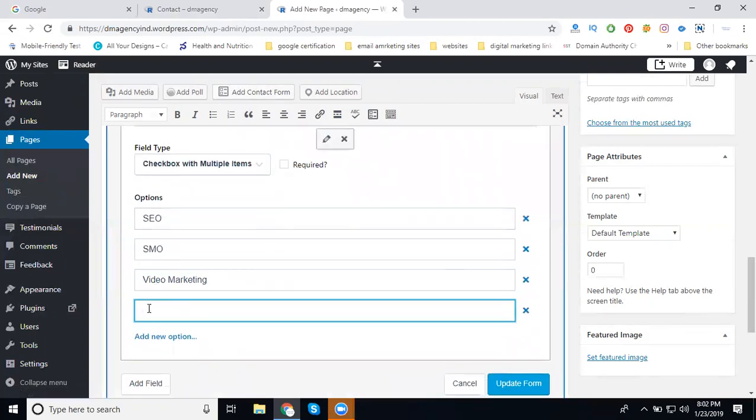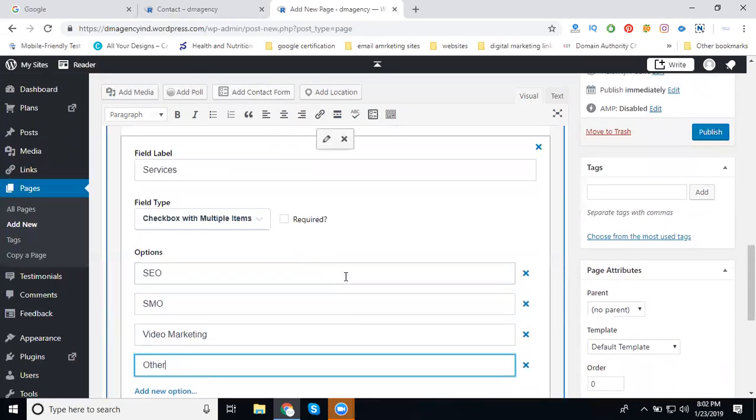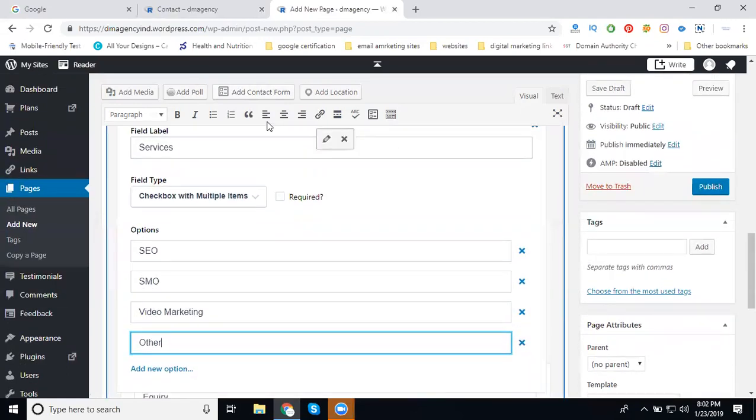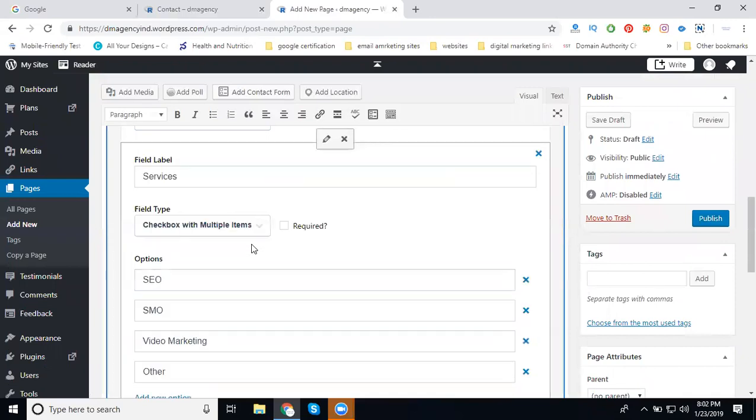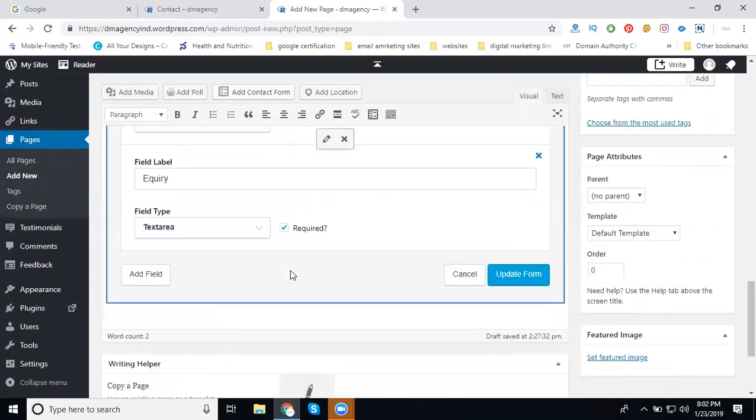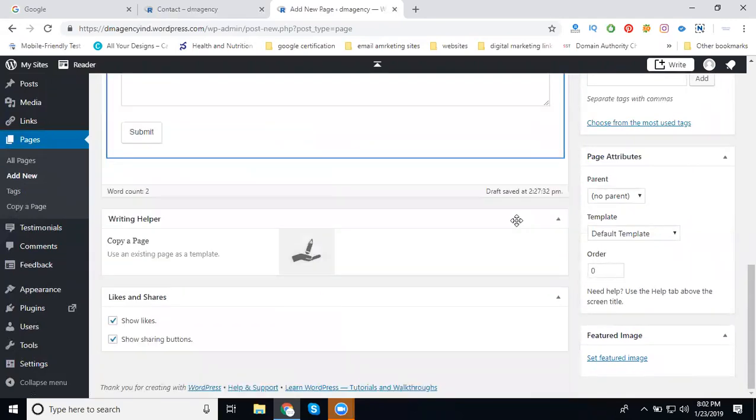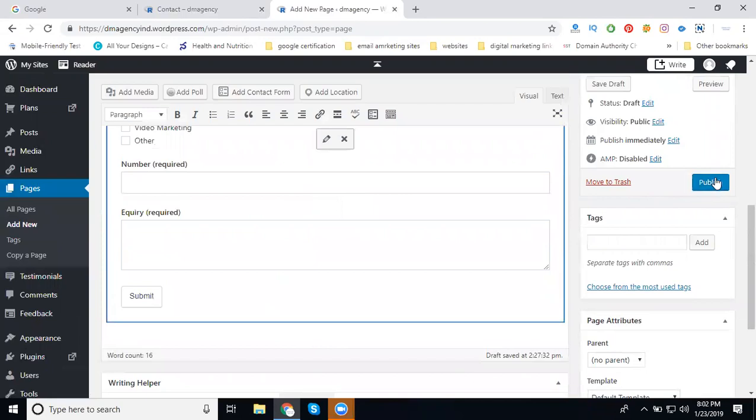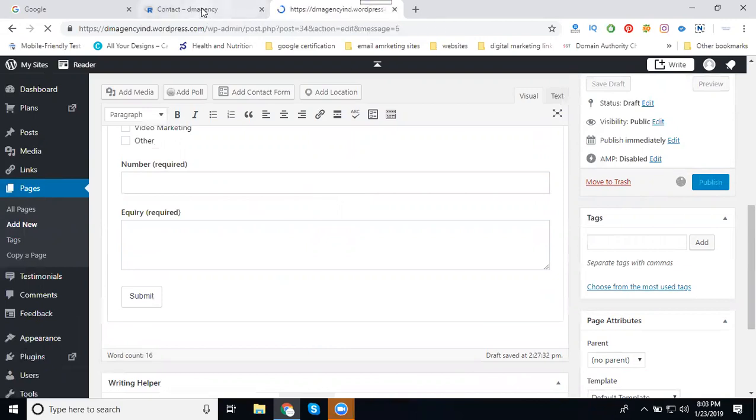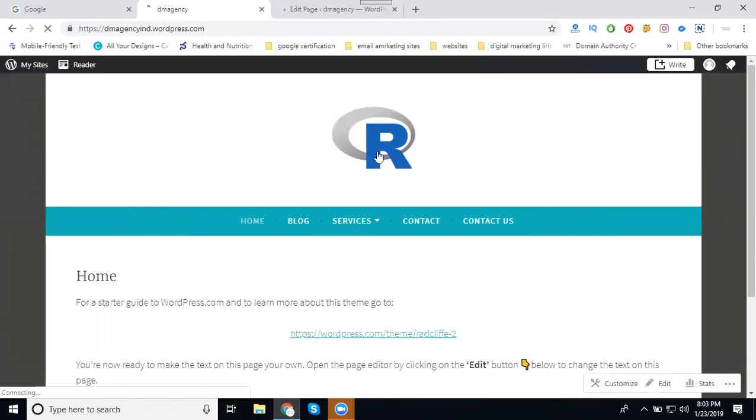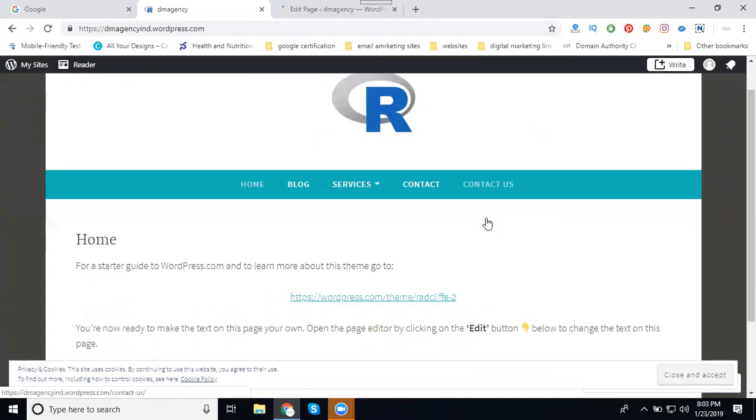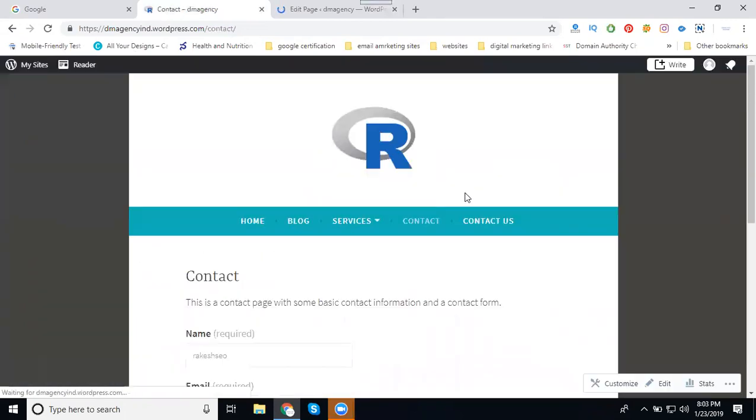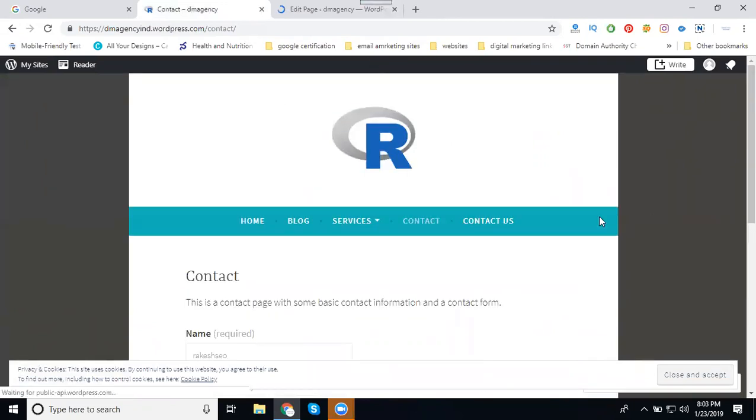After that, change this position. Click Update Form, and then click Publish. Now you can check both contact forms. The previous is Contact, now it will be Contact Us. Just come here, click Refresh. This is Contact, this is Contact Us.